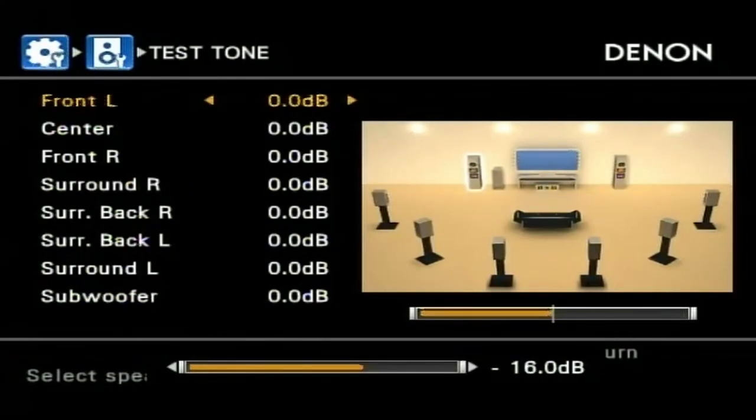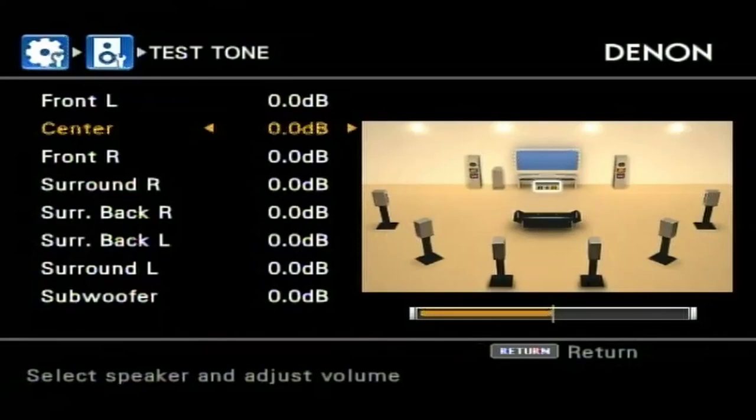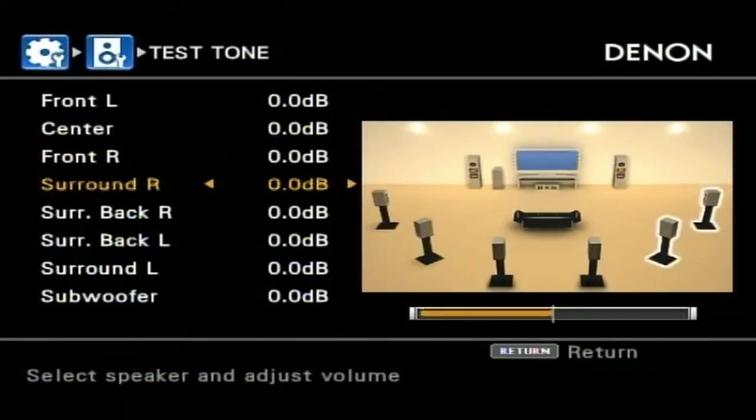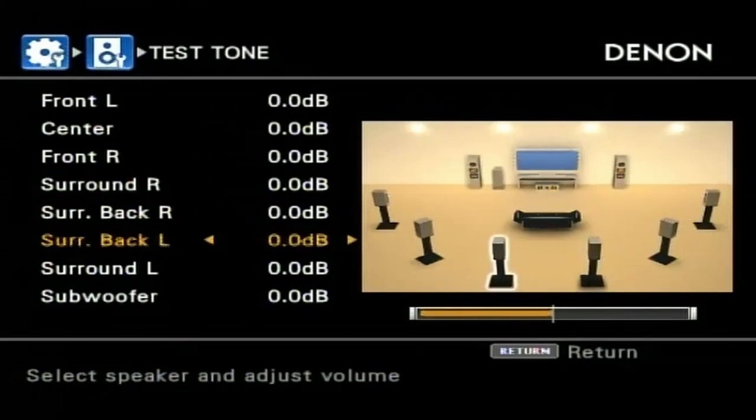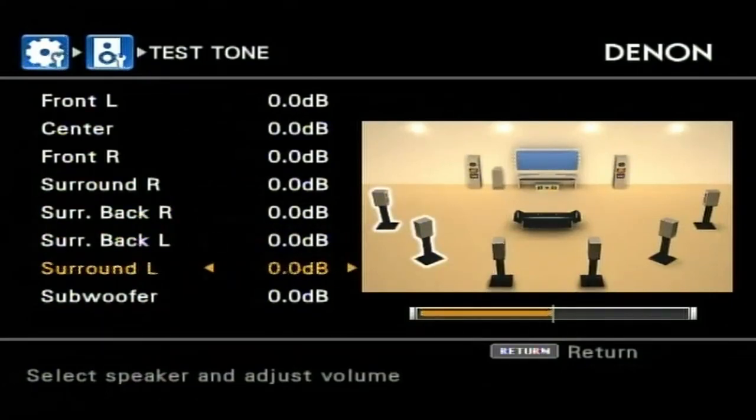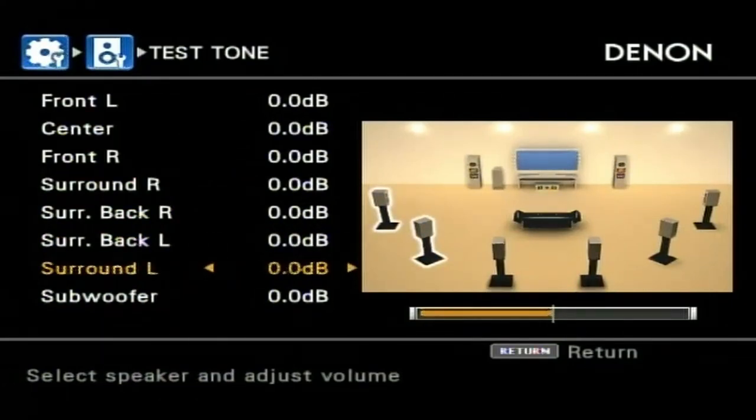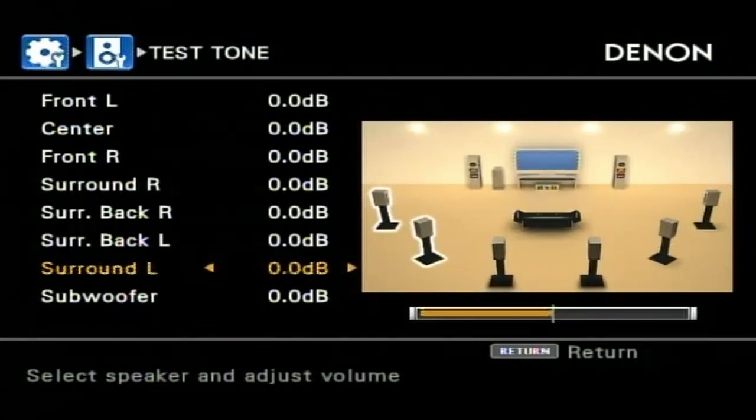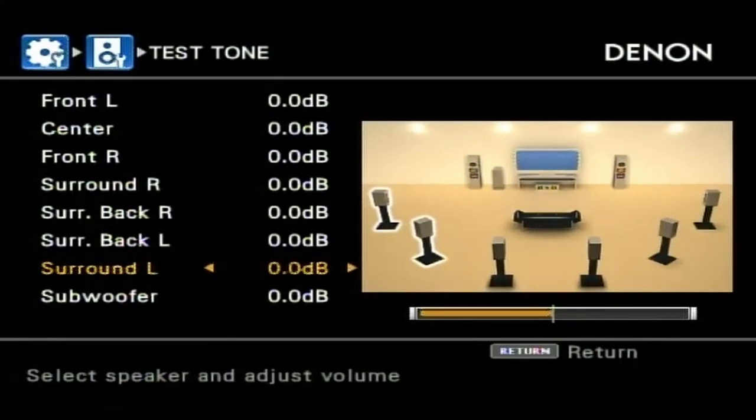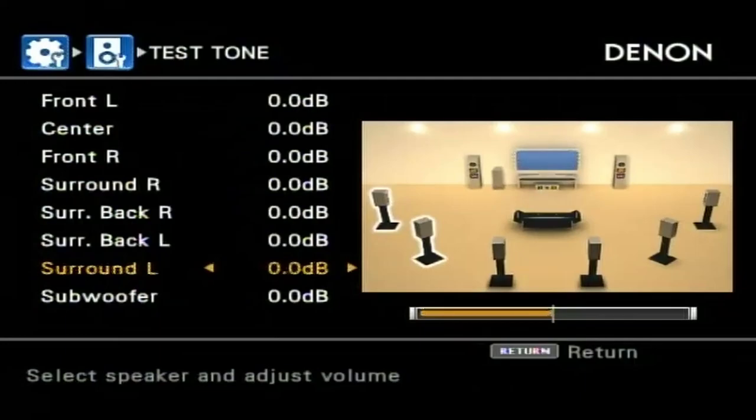So there is the front left, center, front right, surround right. Now I do not have surround back right or surround back left connected at this point. And surround left. Every channel is working perfect. Let's just go ahead and feed some audio into this thing, make sure it plays sound and it sounds okay.